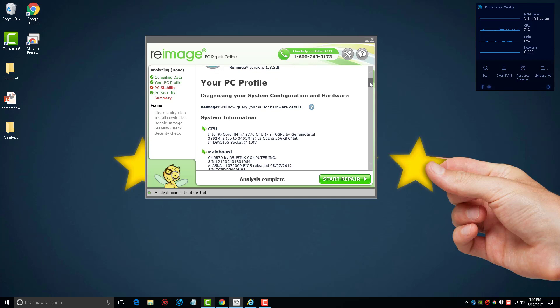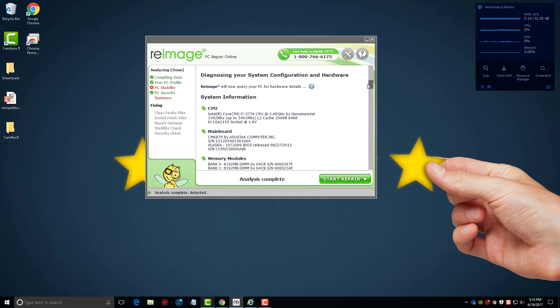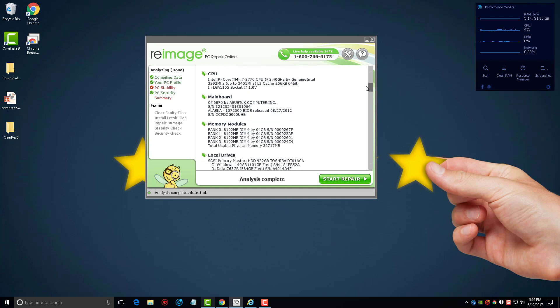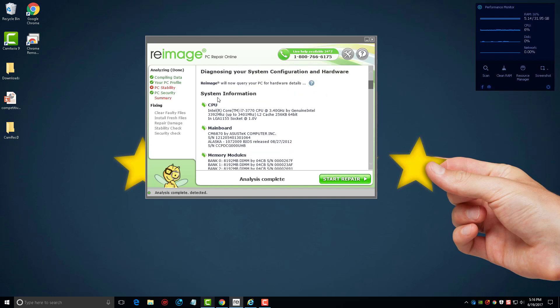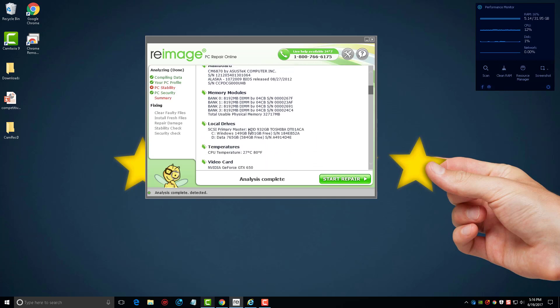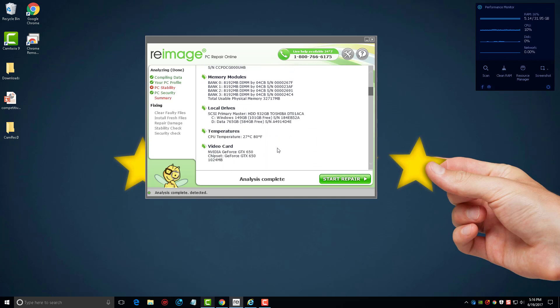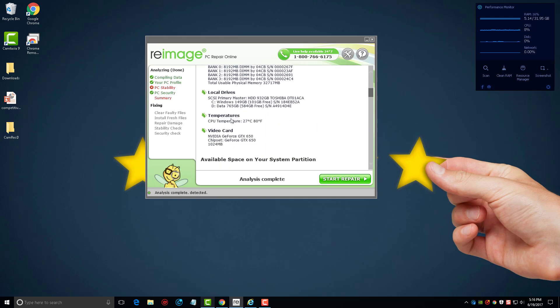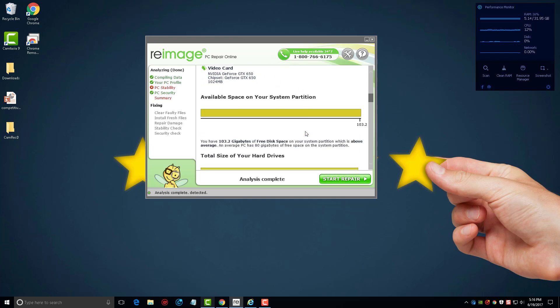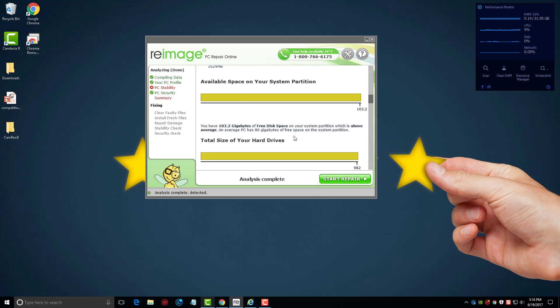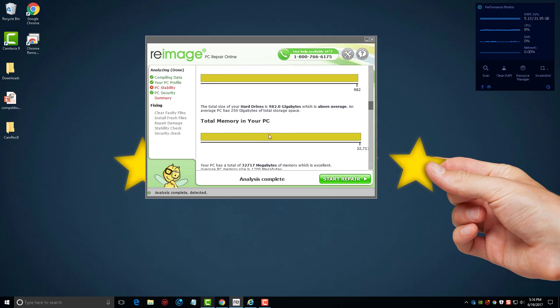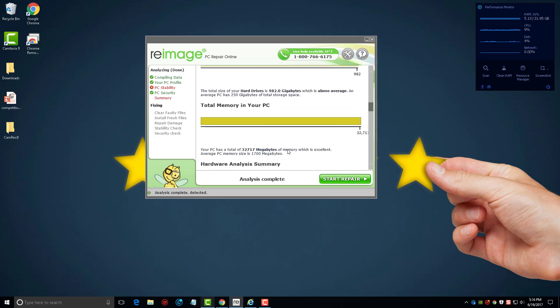You're going to see the first thing it does is it shows you everything that's in your computer, such as your CPU, your motherboard, the memory, any kind of local drives, the temperature of your CPU and your video card details, as well as the available space, your partitions, your hard drive, and your memory.